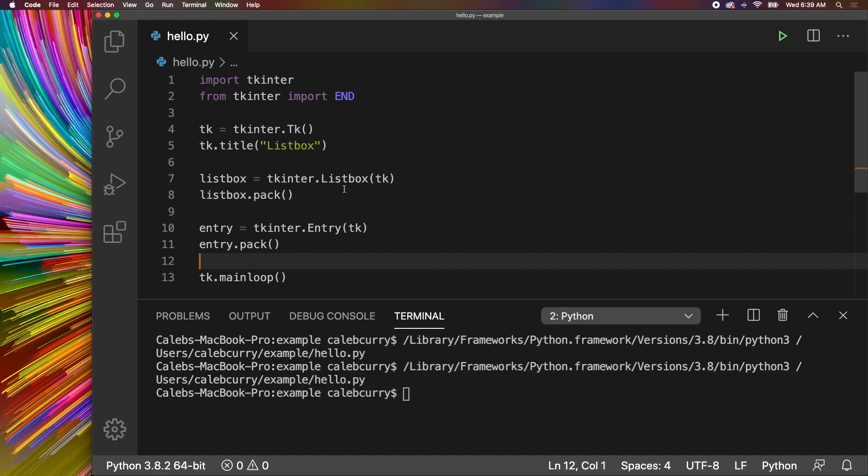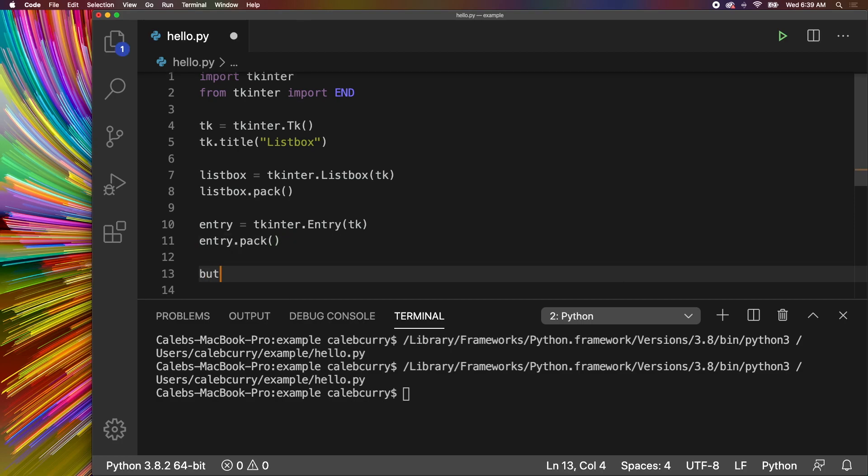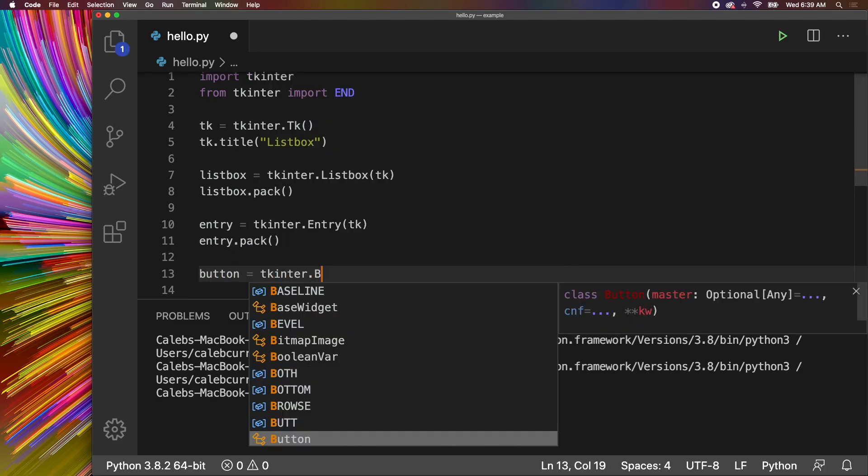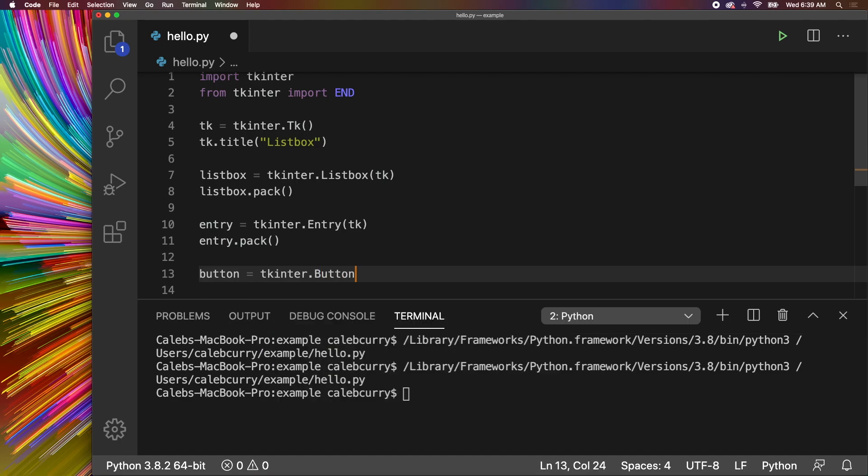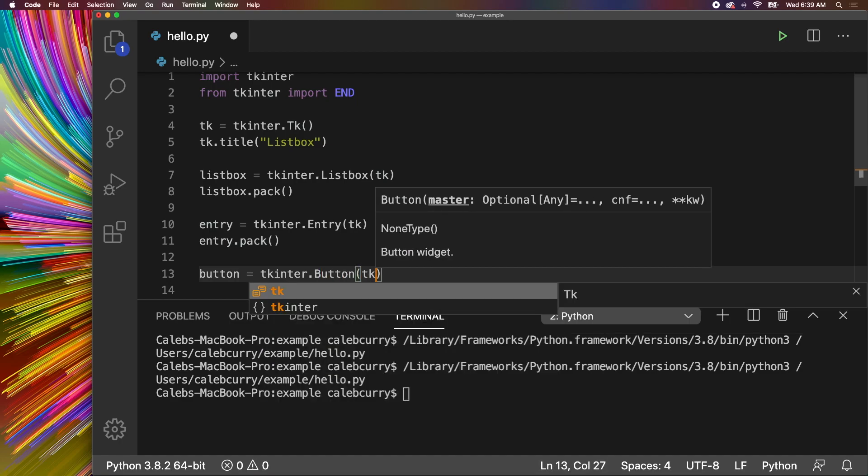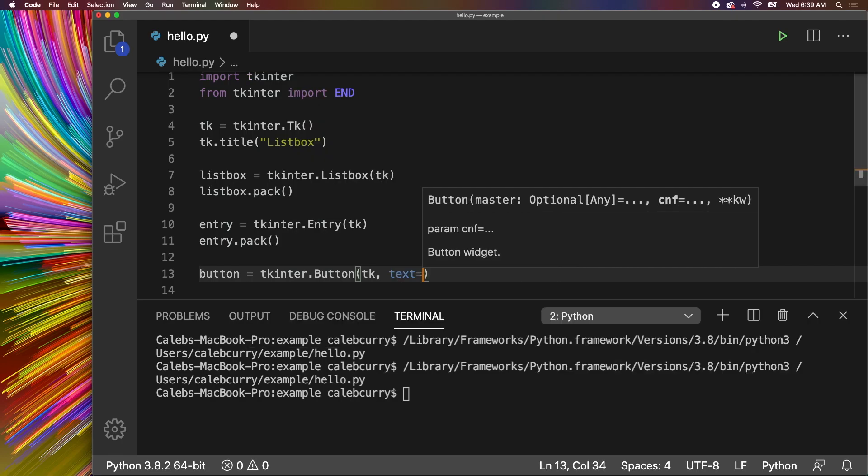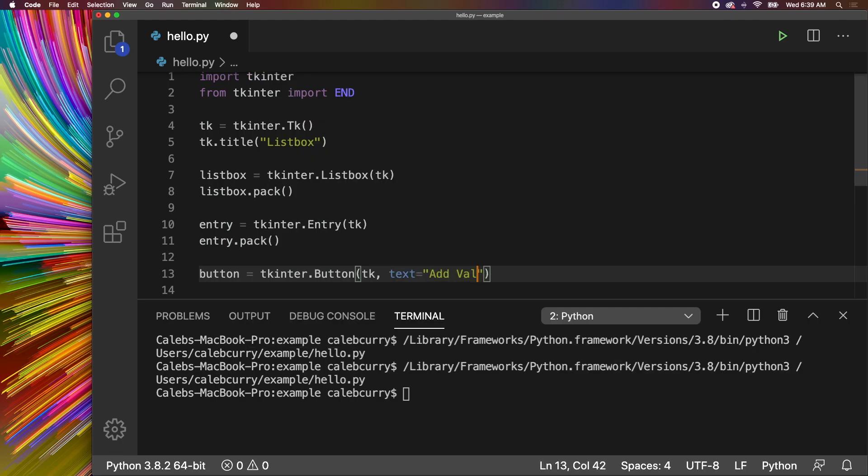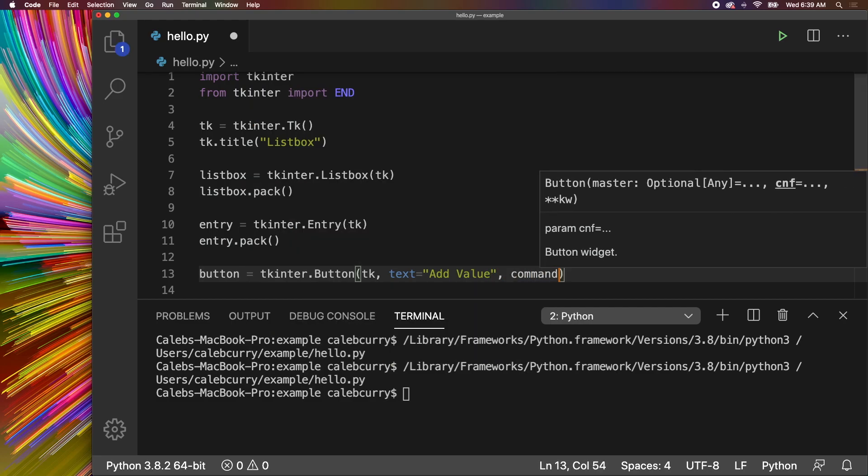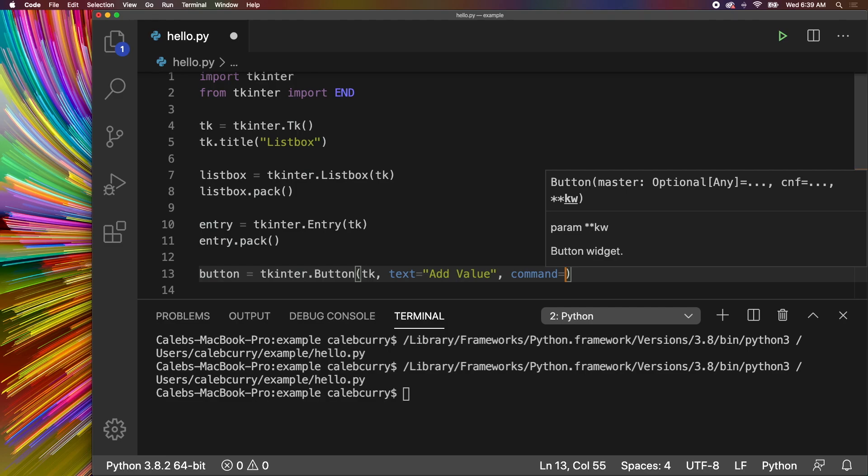So next up we can make a button. We'll say button is TKinter.Button, pass in our TK object, and then for text we will say add value, and then lastly command, which is what we want to happen when we click the button. We will not use any lambda in this portion since we're not going to need to pass any arguments. What we can do is just say a function name. Don't invoke it.